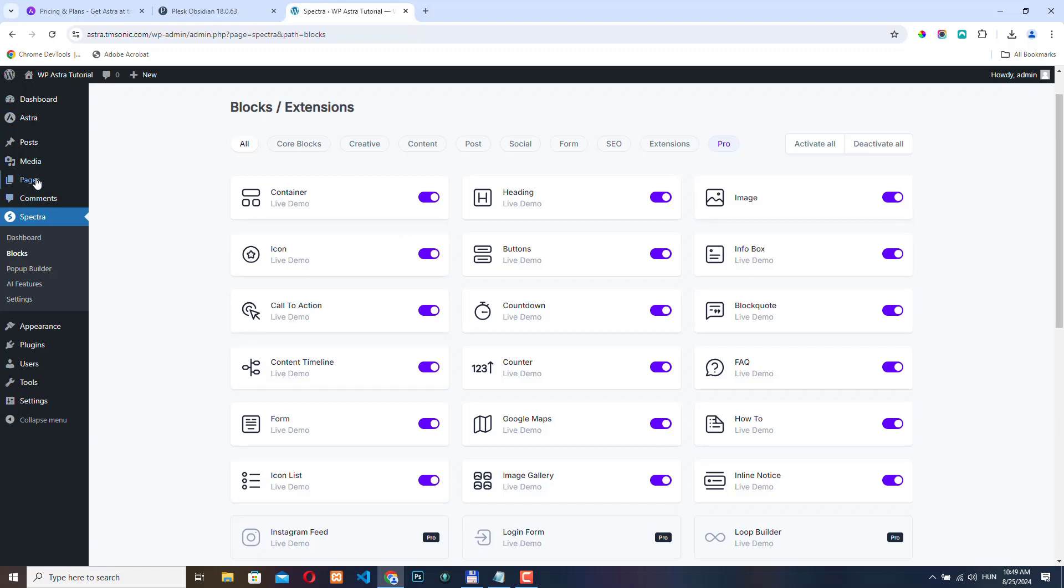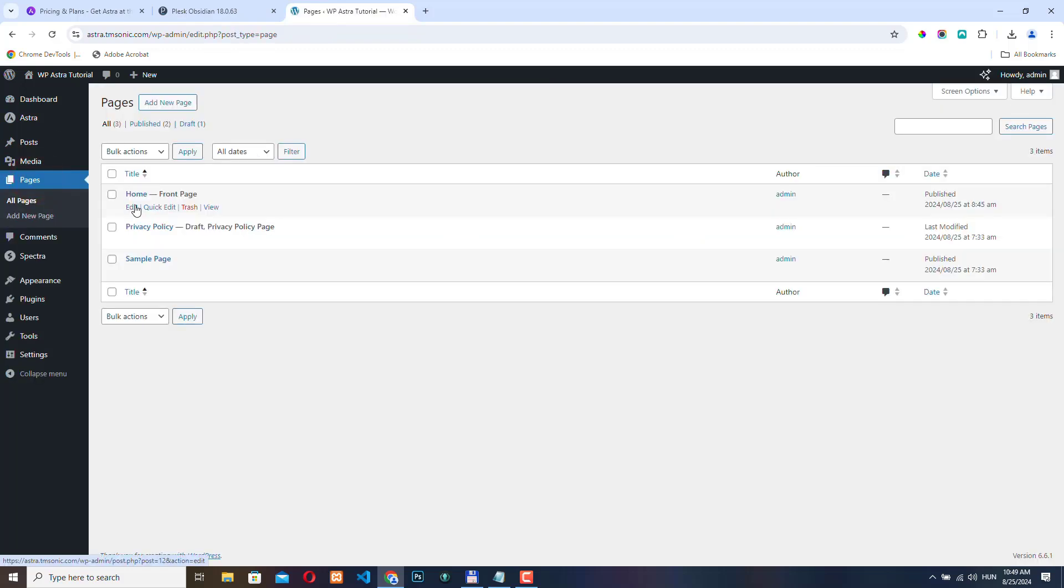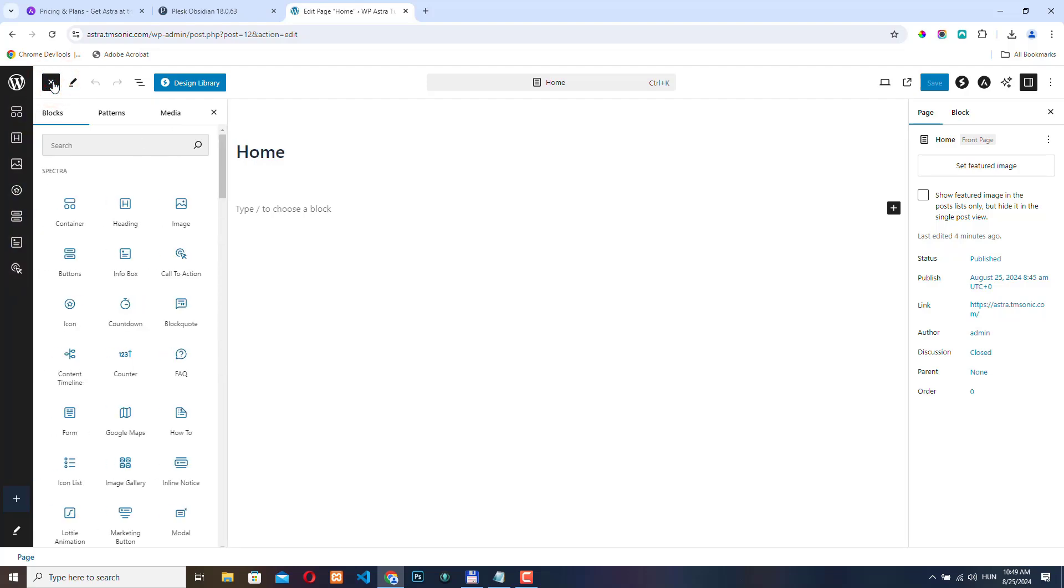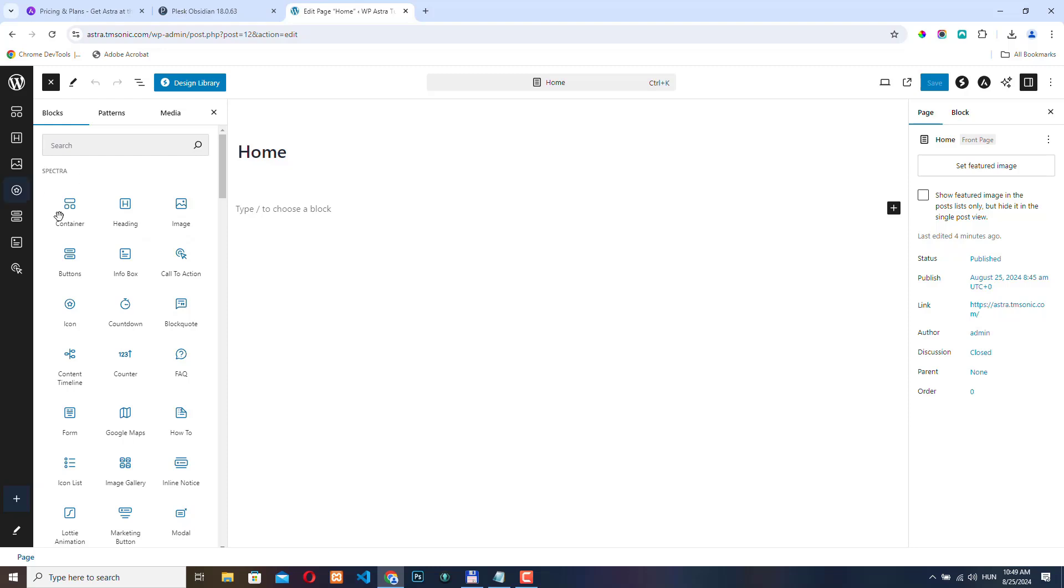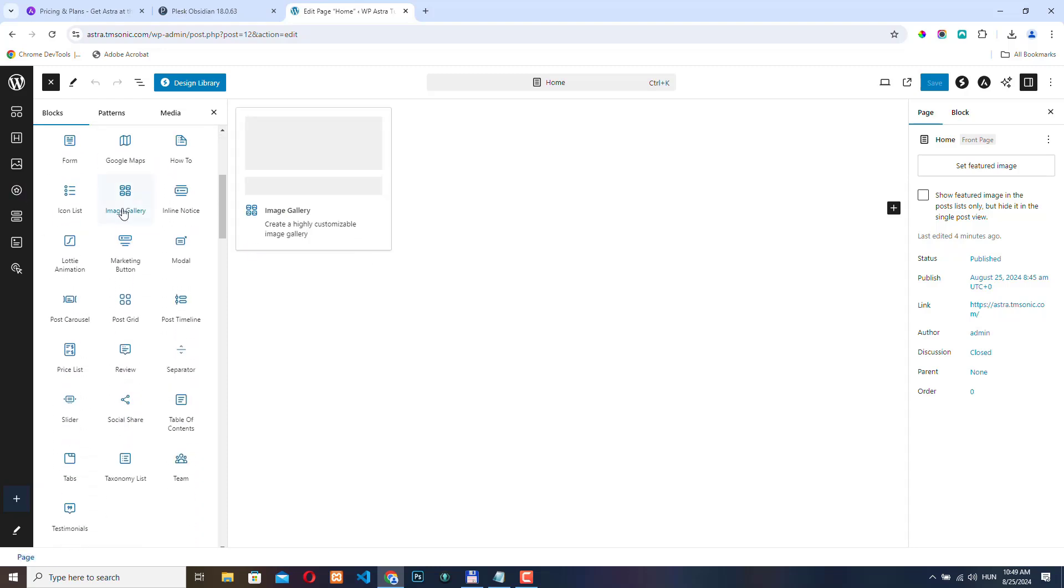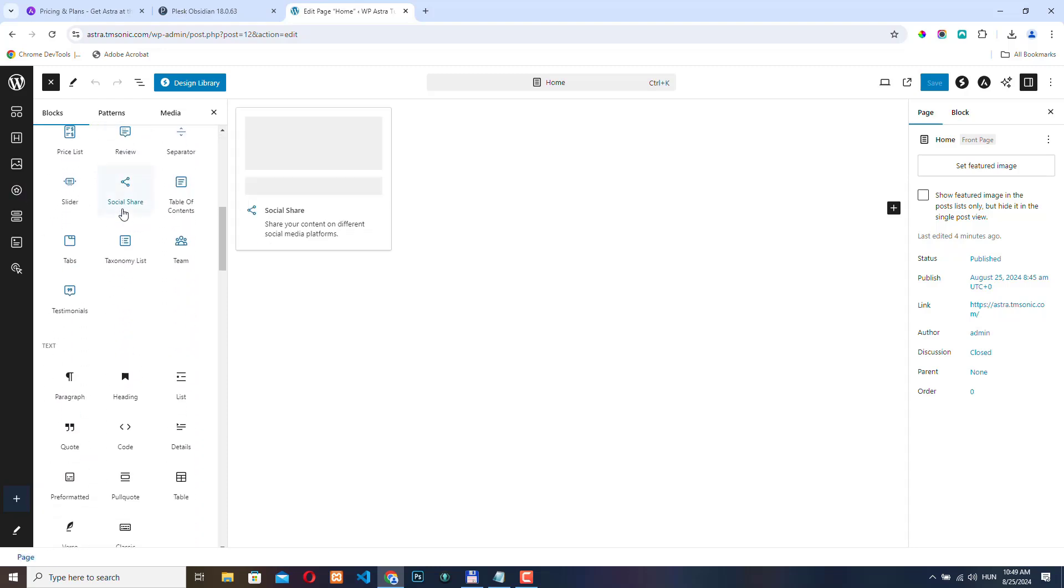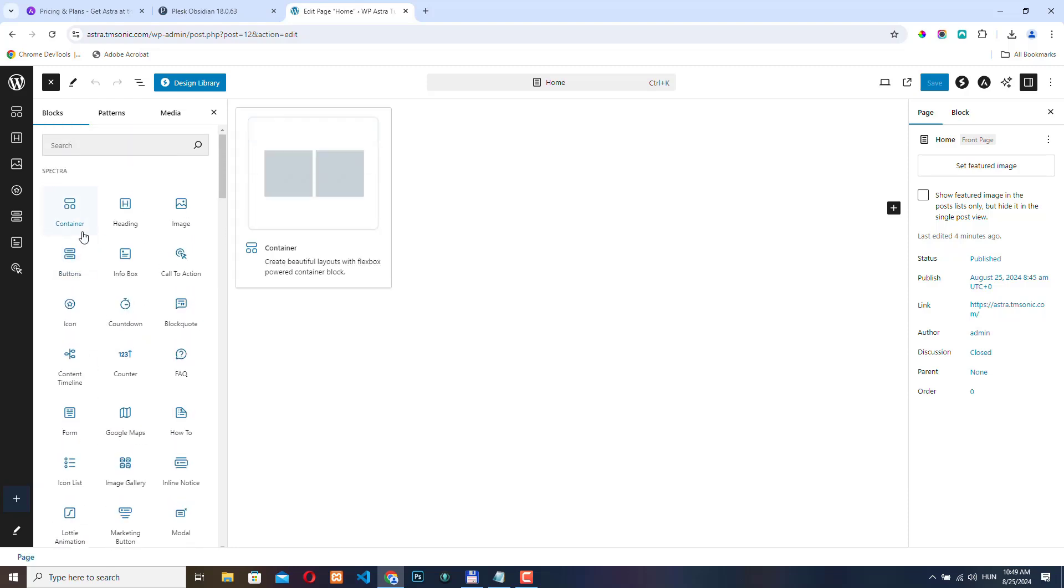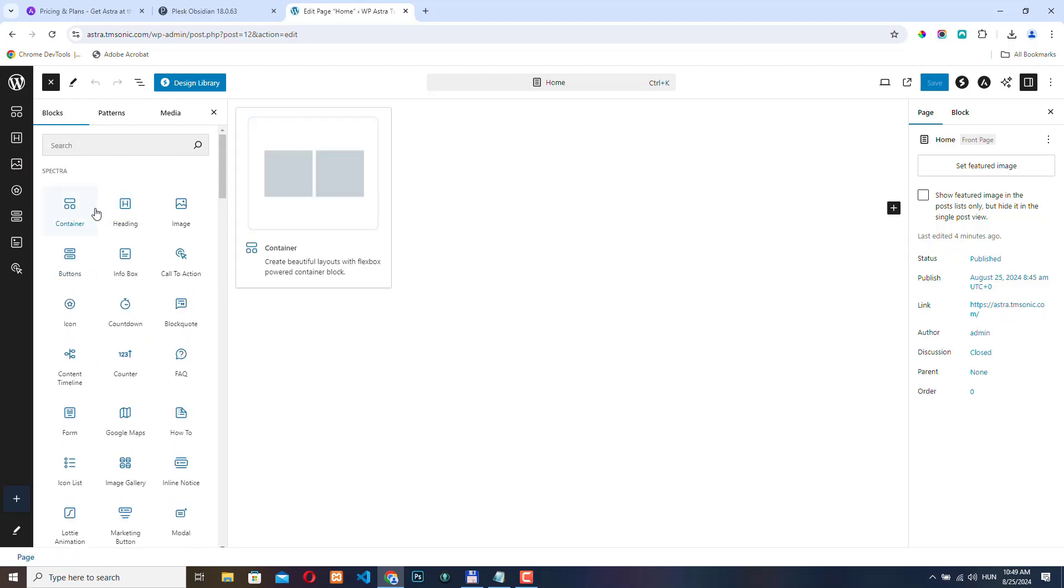And if you go back to pages and click edit again, you can see that you have some quick settings here. And if you click the plus button, you can see that you have a lot of Spectra related blocks here. And one of the most important, I think, is the container.